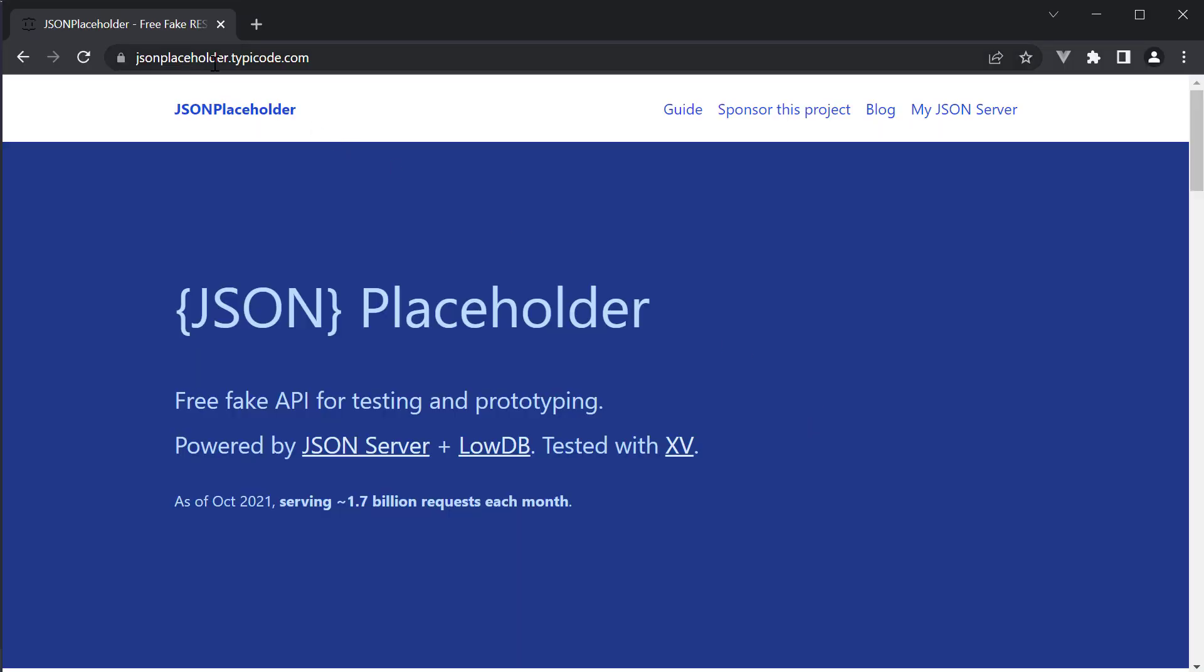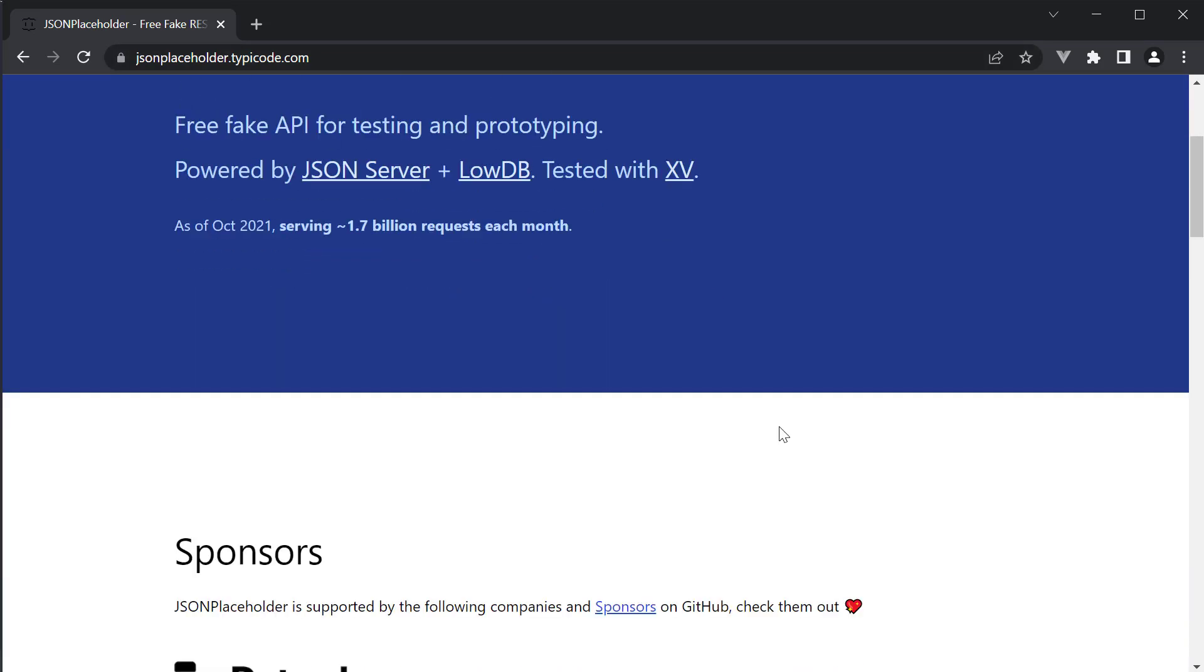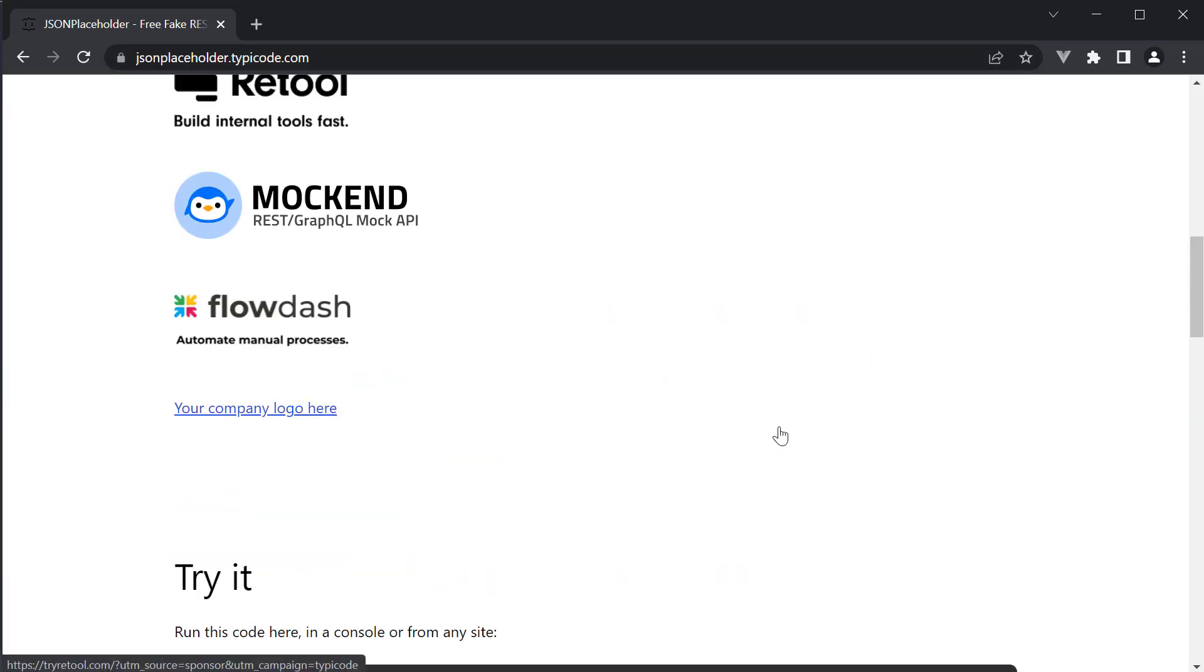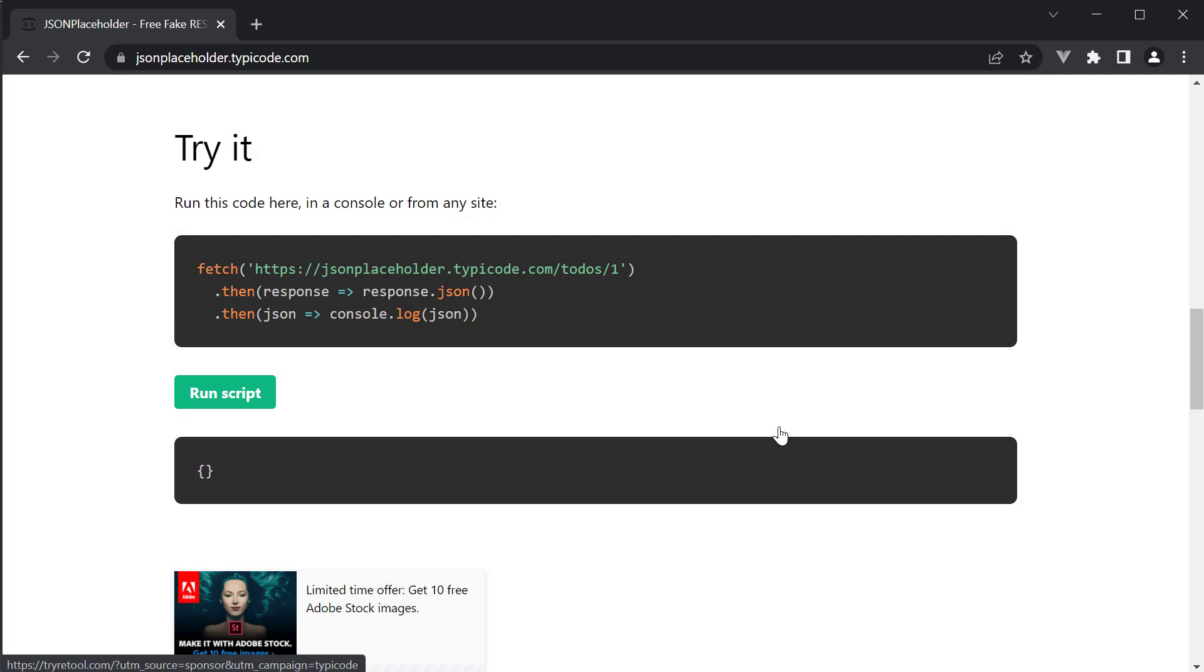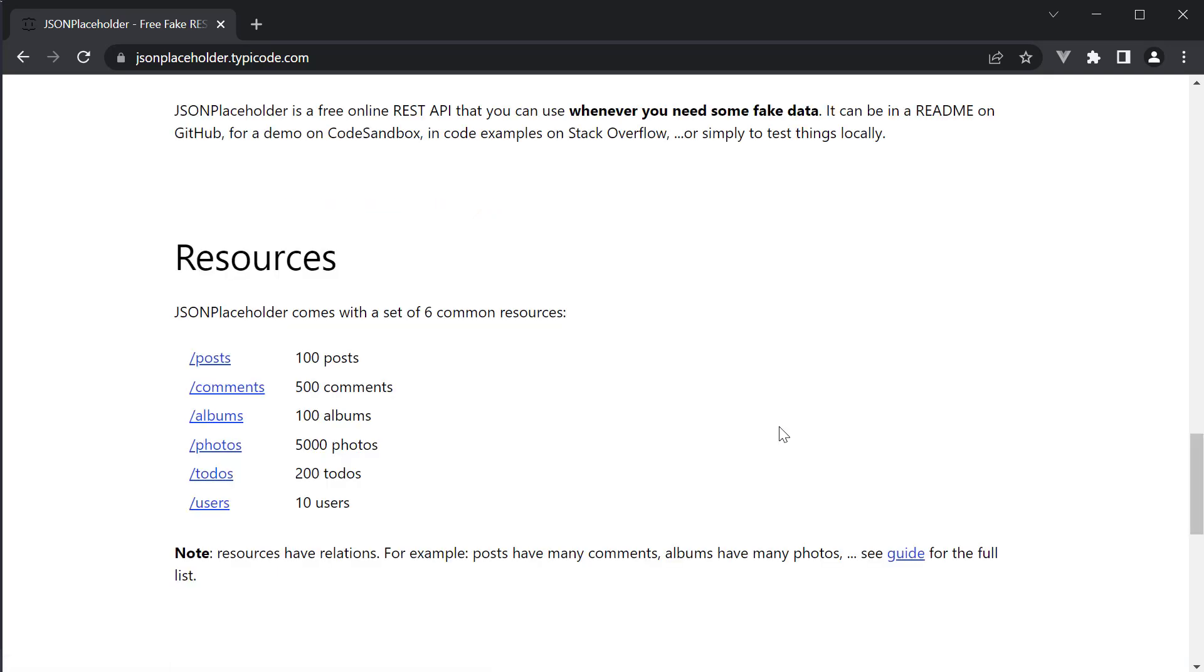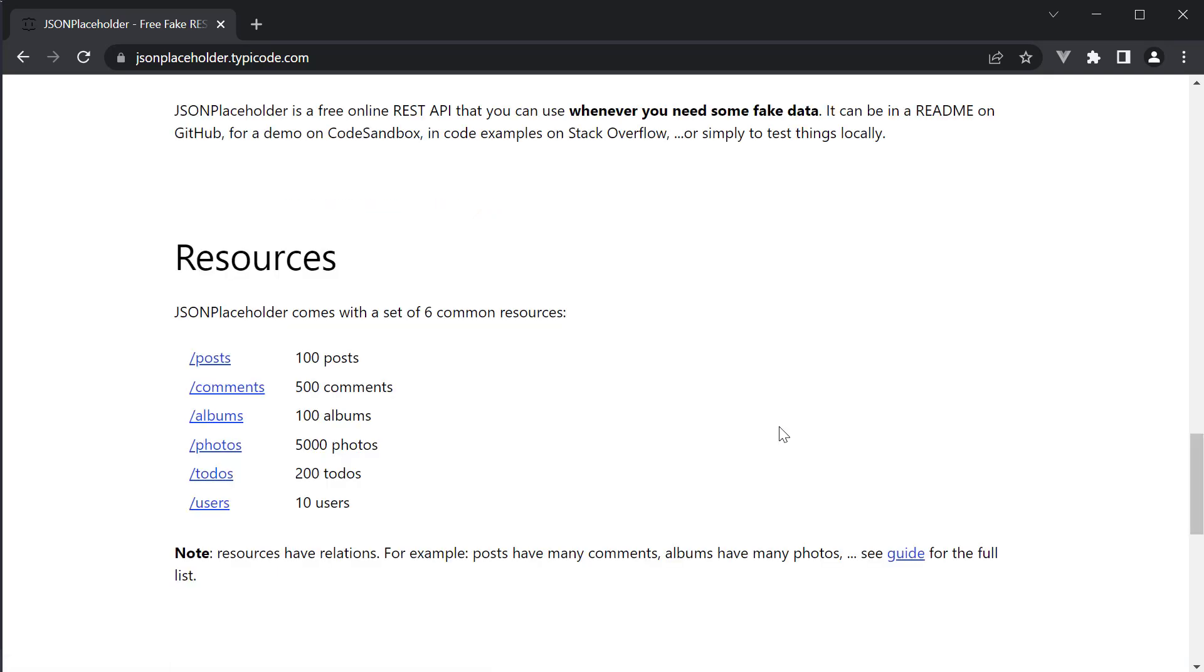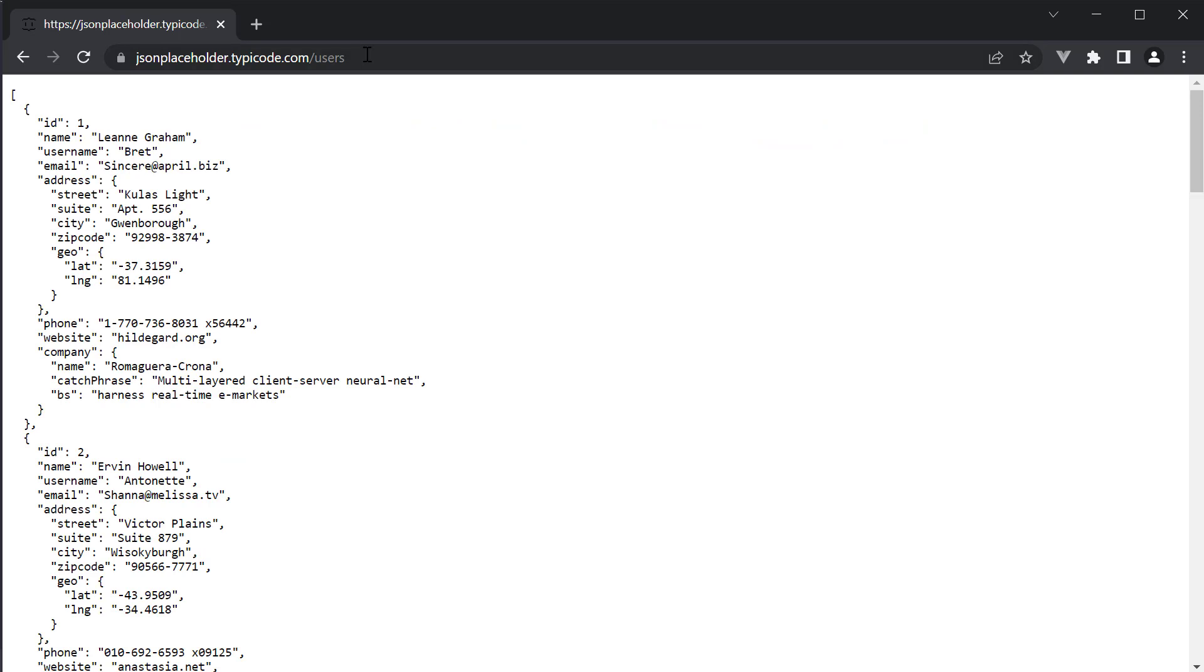For the request we are going to be using json placeholder. The url is json placeholder dot typeicode.com. If you scroll down to resources and click on slash users we get the url endpoint for our get request.